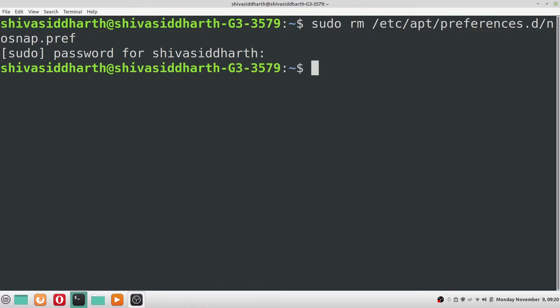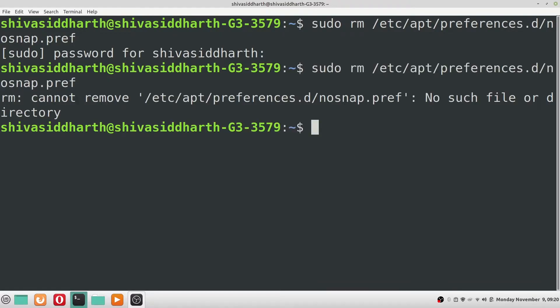If you want to double check the existence of the file, run the command again. This time it will say that there is no such file or directory.